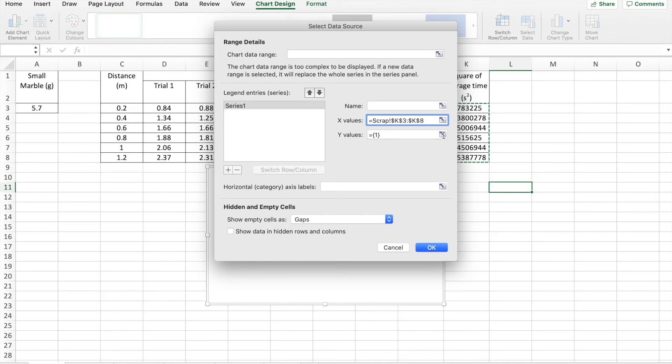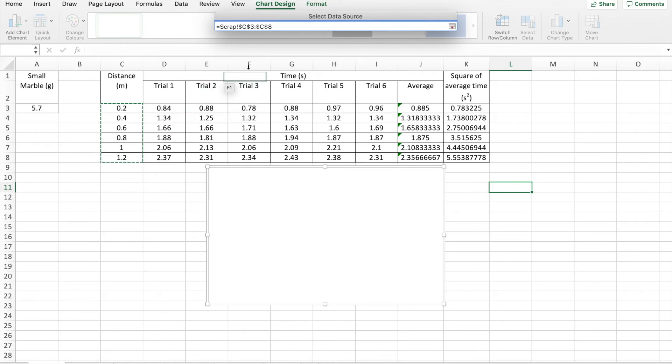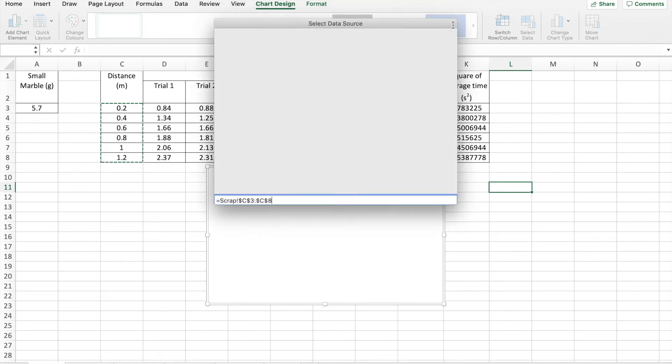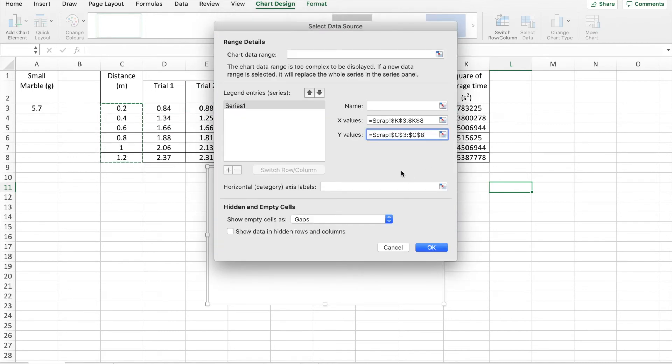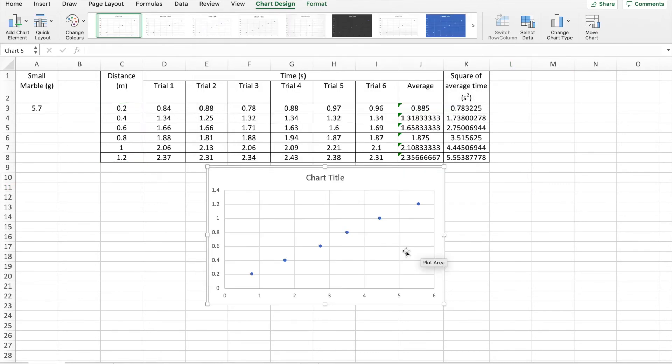If I want the y values, which is going to be at a distance the marble rolled, I select and drag all the cells for that quantity and post that. So now I've got my x values chosen as the t squared values. My y values chosen as my displacement values. I set OK. And we have our graph.